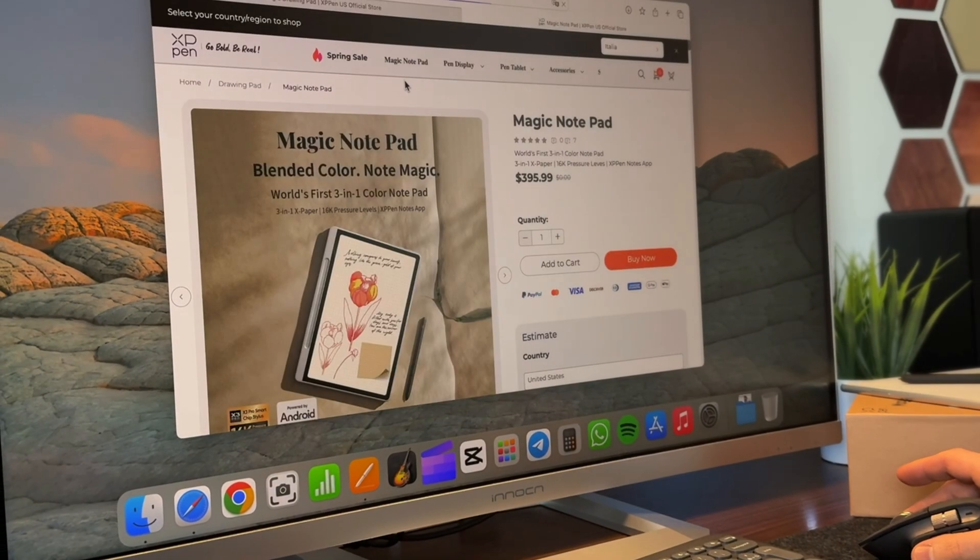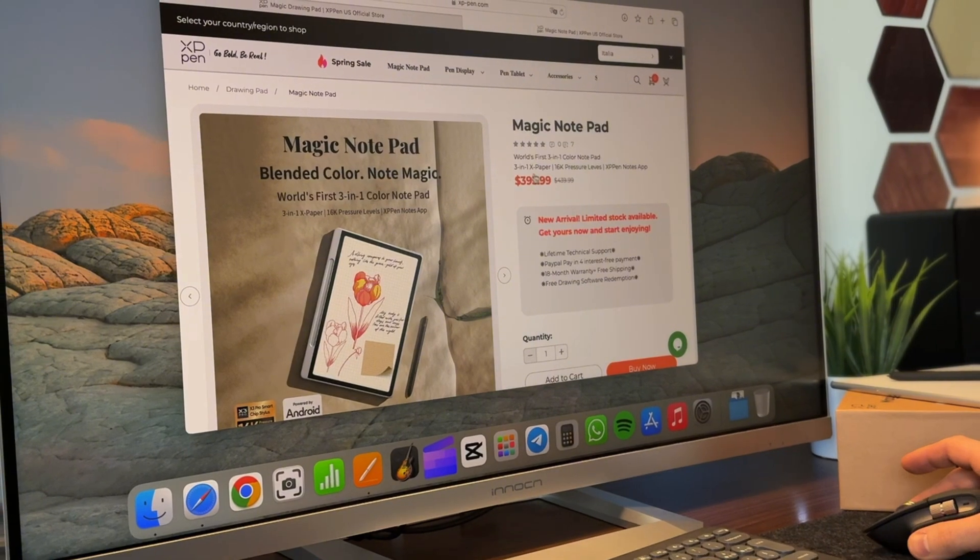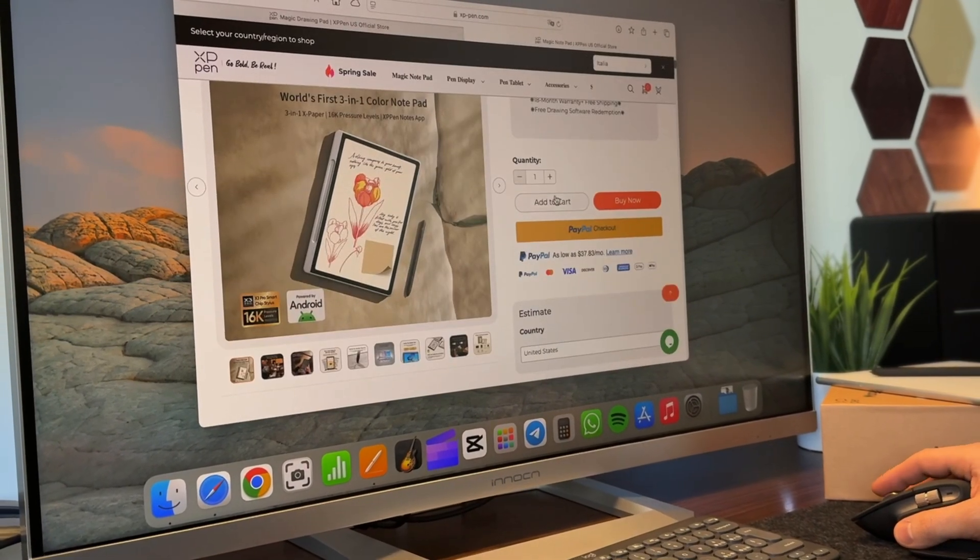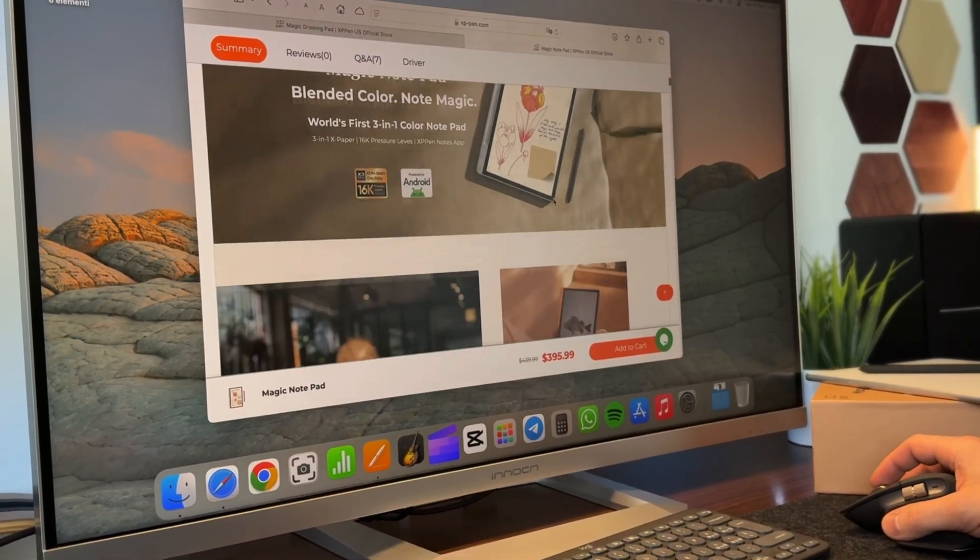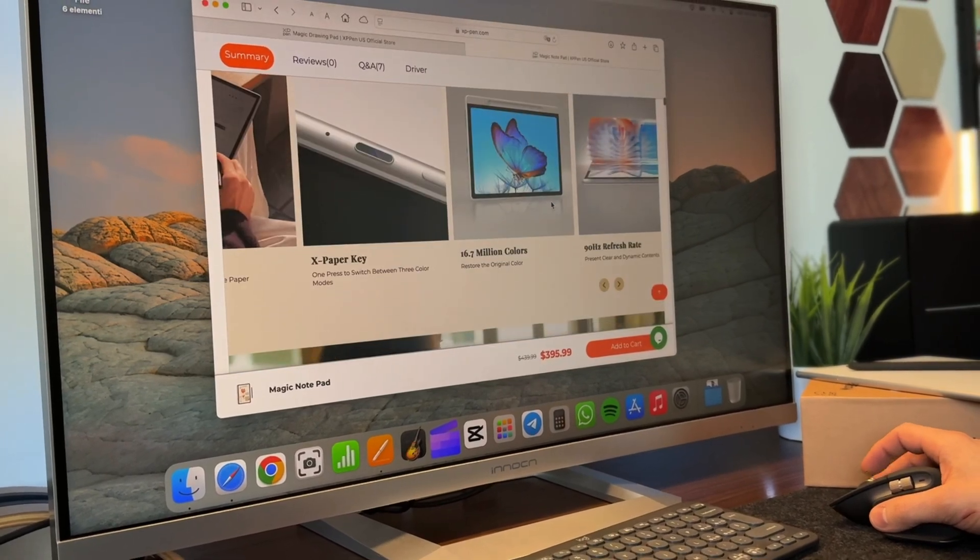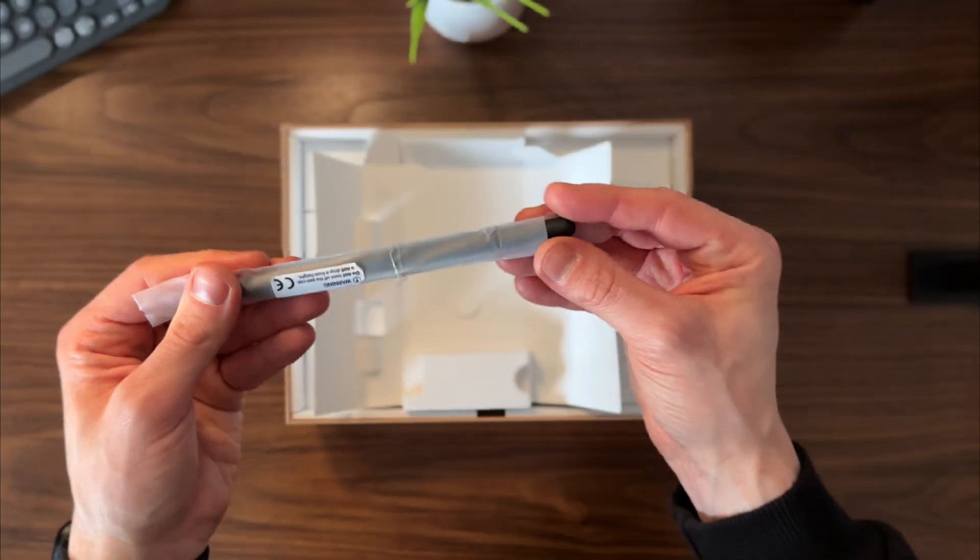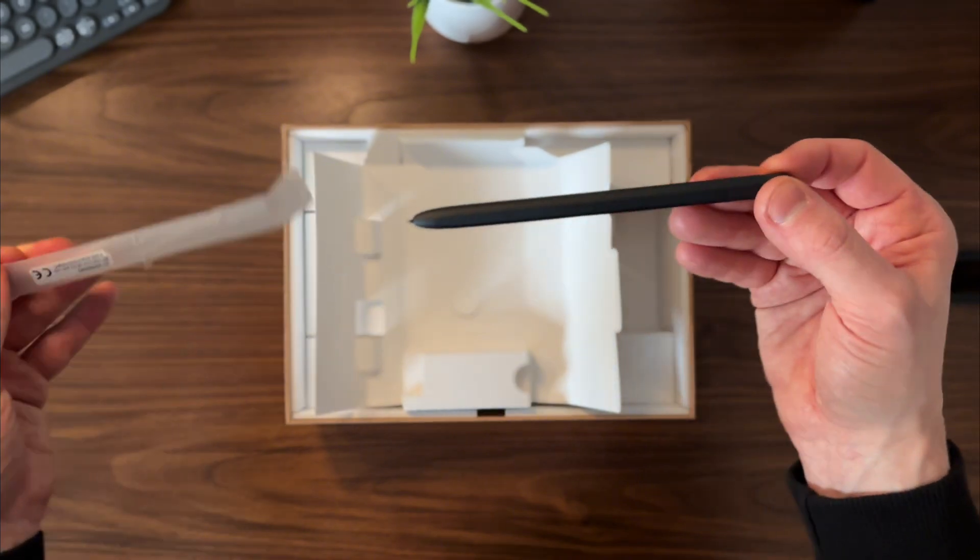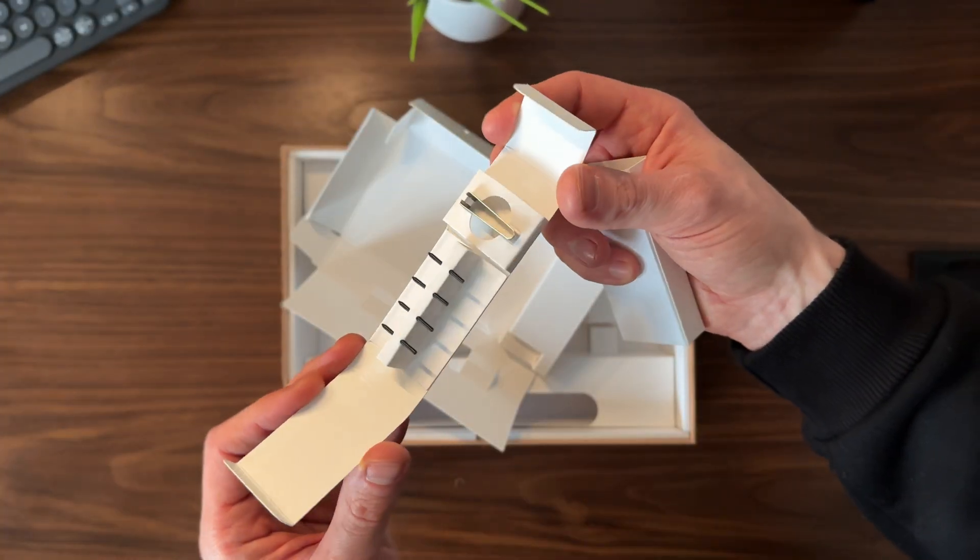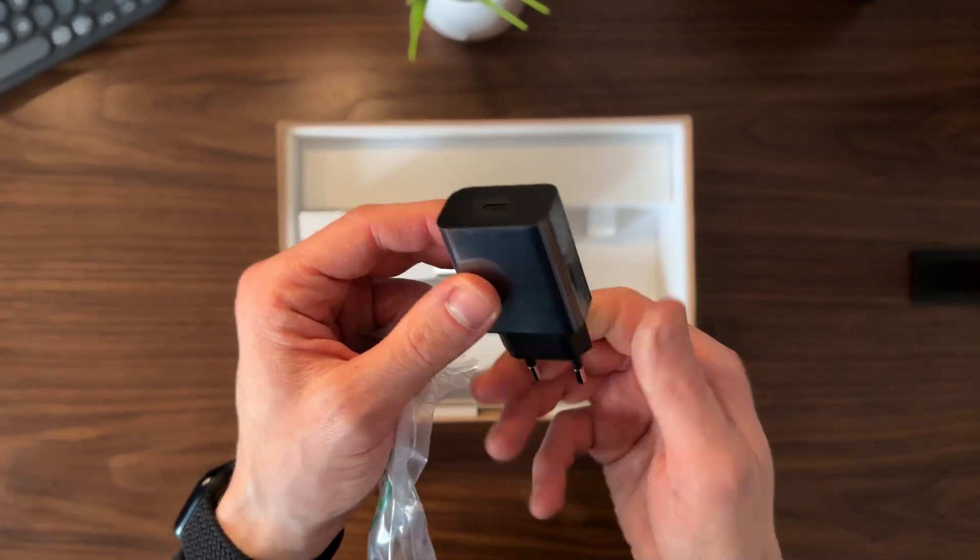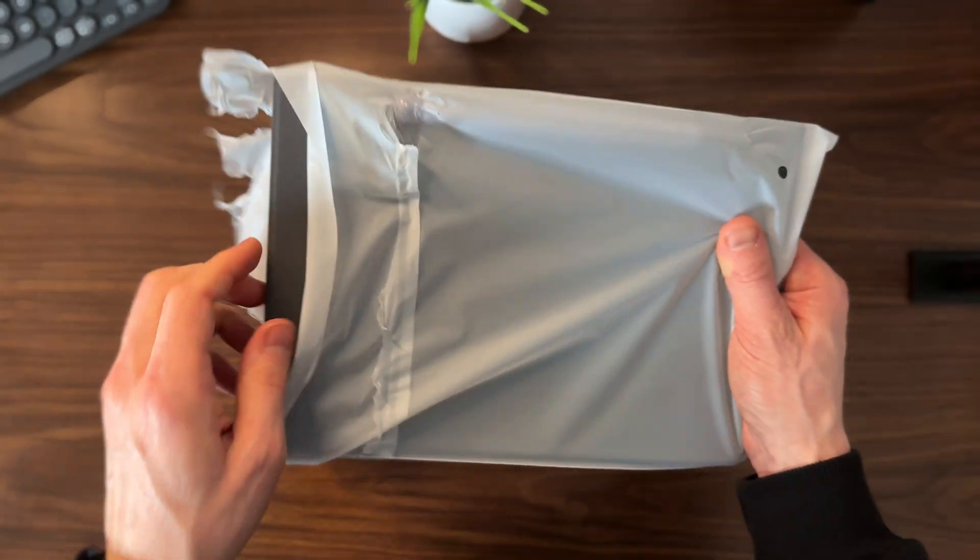Now, as promised, let's talk about the price. At launch, it's available for around $400, with a small introductory discount. If you want to check it out, you'll find the link in the description. But for this price, you're getting not just the tablet and the pen, but also extra nibs, a charger, which is no longer a given with new devices, and a case designed specifically for this tablet.